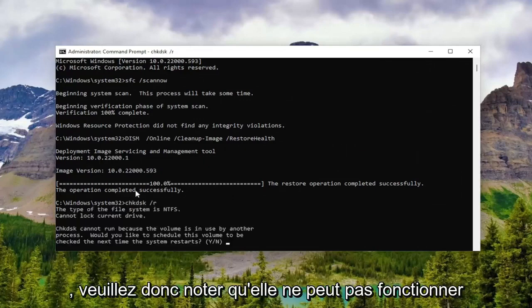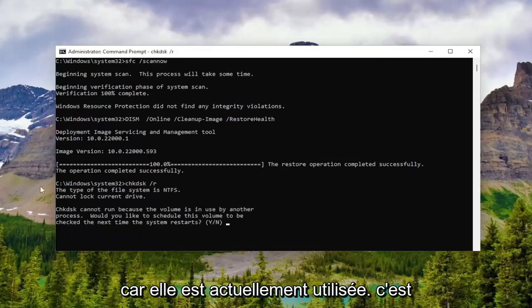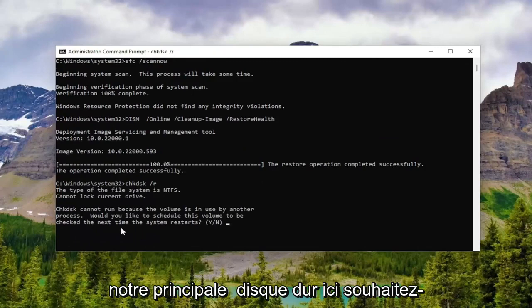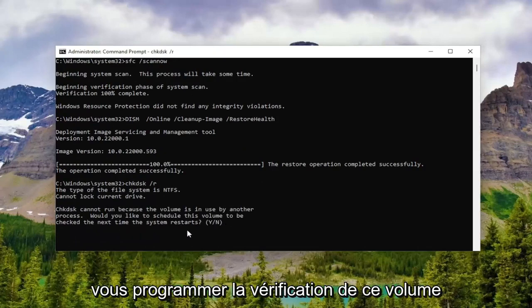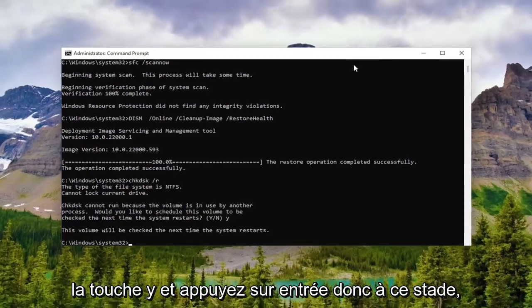So please note that it cannot run because it's currently in use. This is our main hard drive here. We're trying to schedule this volume to be checked the next time your system restarts. Tap the Y key and hit enter.